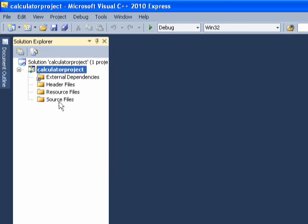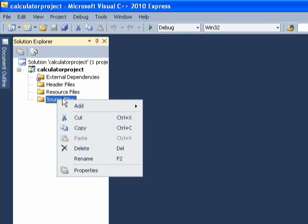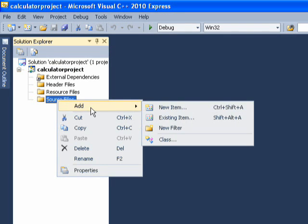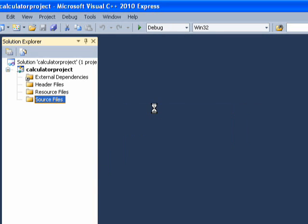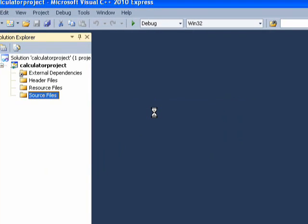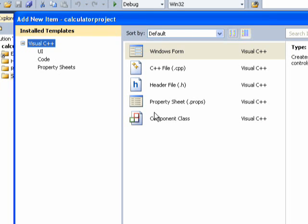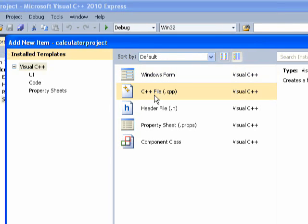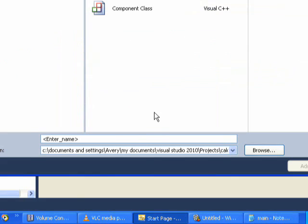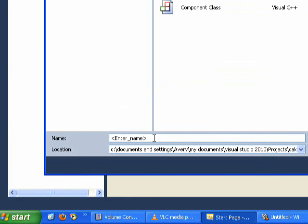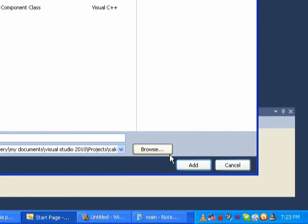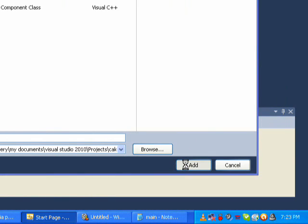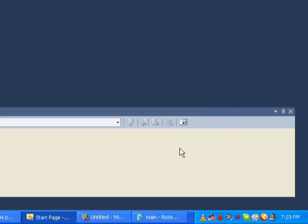Now, right click Source Files and then click Add and then New Item and make a C++ file. You want to name this Main.cpp. I think it works better if you name it Main, I'm not certain though.